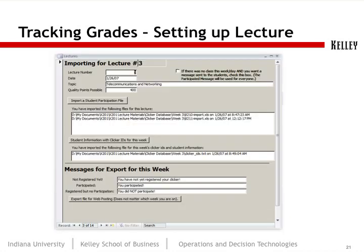The same database is used across both of our courses. For each individual lecture, we have the week number or lecture number, the date, a topic, and then the quality points possible. So if I ask six questions in a lecture but I'm only grading four of them, Turning Point assigns 100 points per question — so that's 400 possible points.